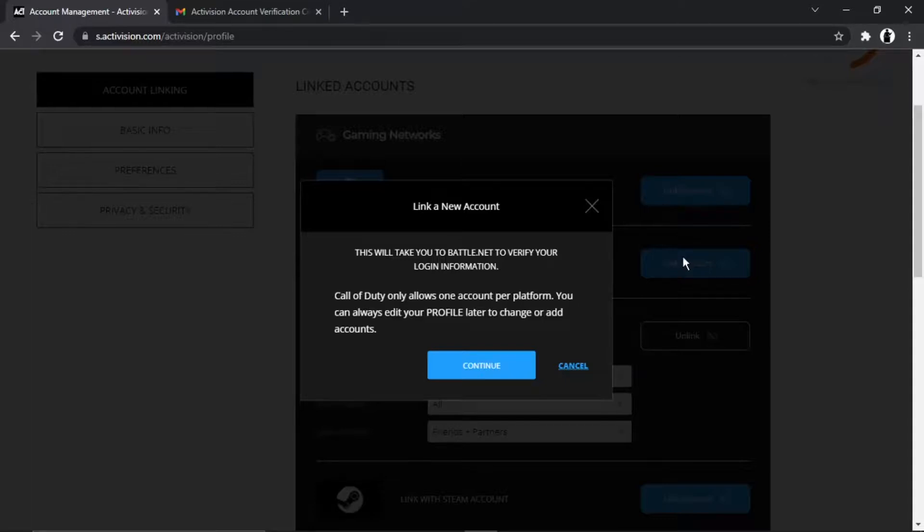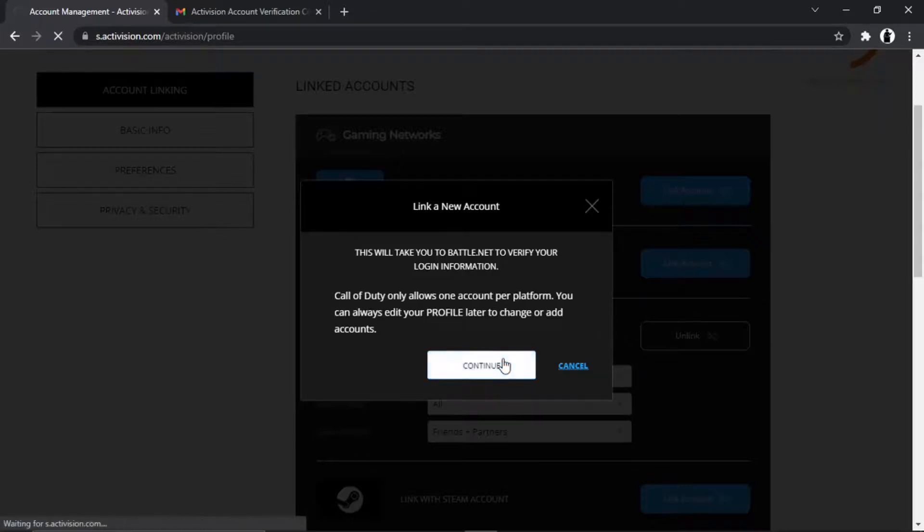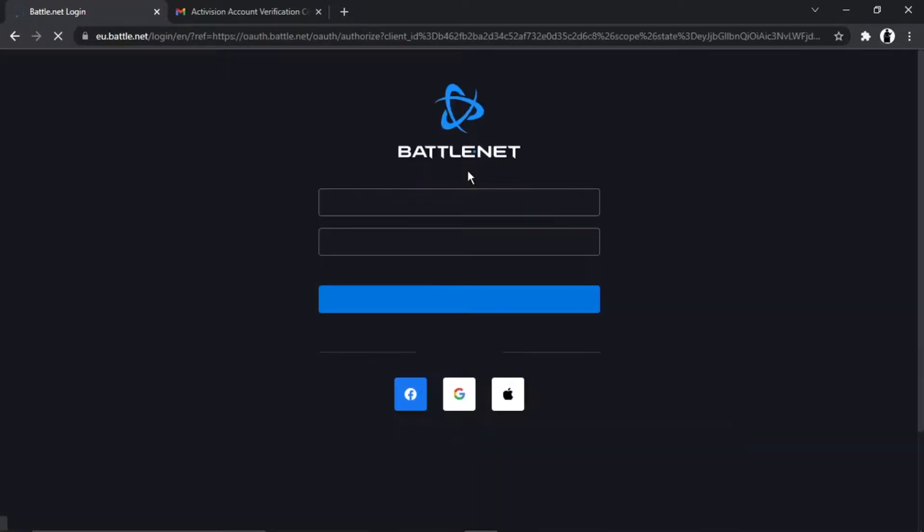This is just about Call of Duty. You can always edit your profile later to change or add accounts, so you can change your account at any point if you've got multiple Battle.net accounts.